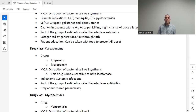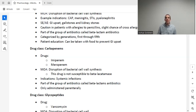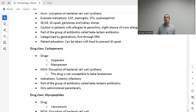Carbapenems — imipenem or meropenem — also work by disrupting cell wall synthesis but are not susceptible to beta-lactamase like penicillins. A key point for testing: carbapenems are administered parenterally only — this is not a PO medication.